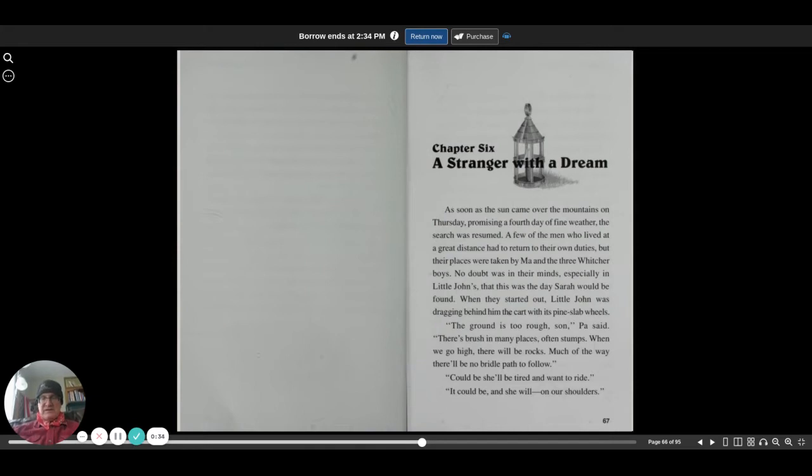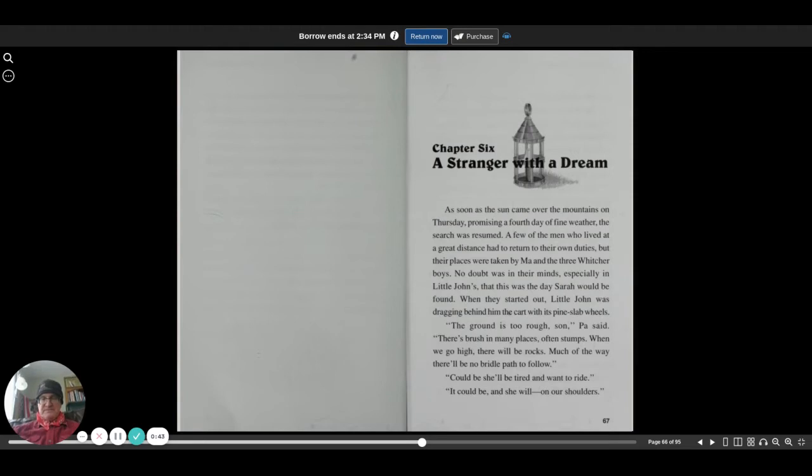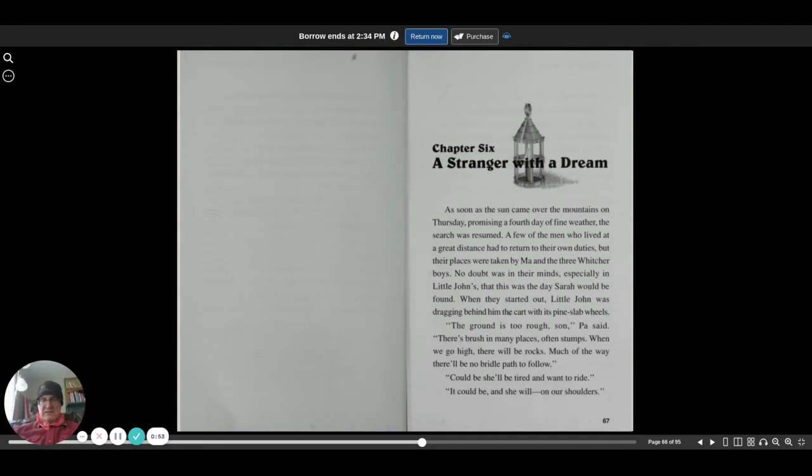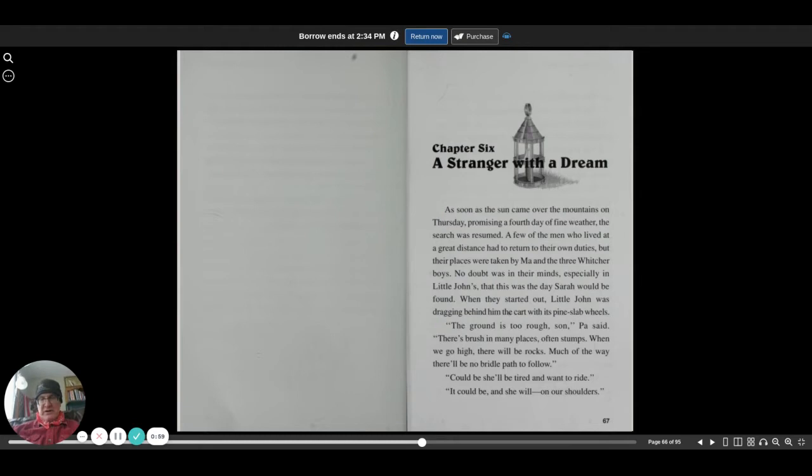No doubt was in their minds, especially in little John's, that this was the day Sarah would be found. When they started out, little John was dragging behind him the cart with its pine slab wheels. The ground is so rough, son, Pa said. There's bushes in many places, often stumps. When we go high there'll be rocks, much of the way there'll be no bridle path to follow. Could be she'll be tired and want to ride it. Could be, and she will, on our shoulders.